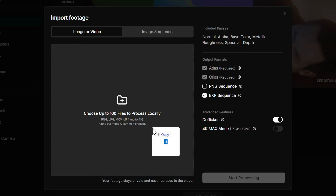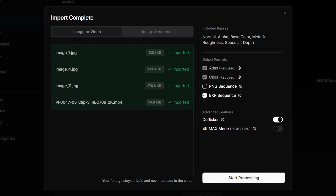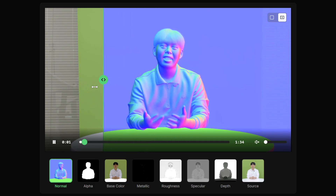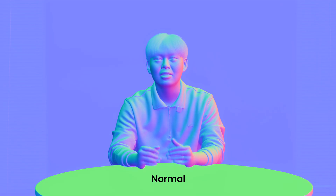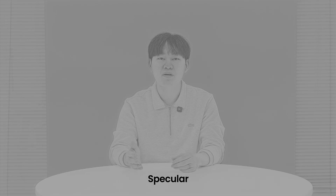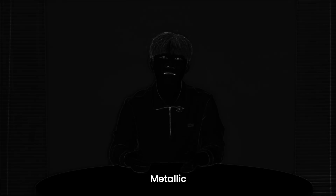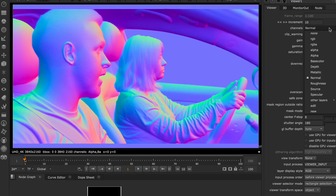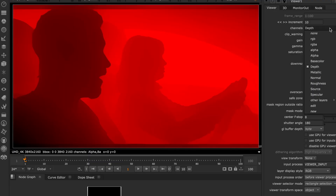Just drop in your footage and generate a complete set of PBR passes: Normals, Albedo, Roughness, Specular, Metallic, Depth, and Alpha — all packed into multi-channel EXRs, ready to go.